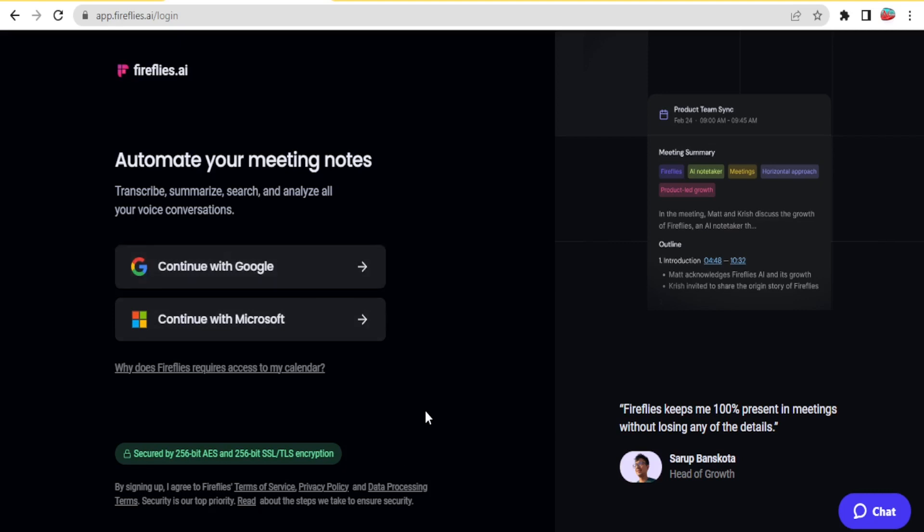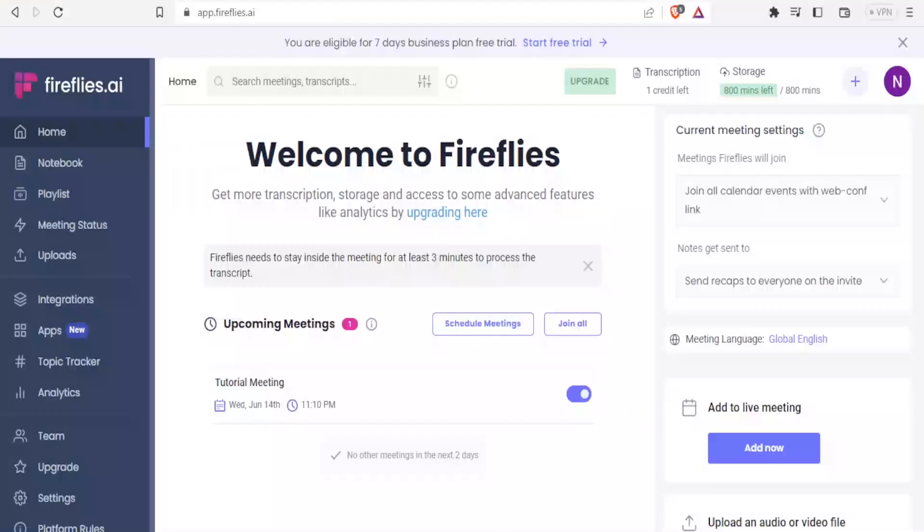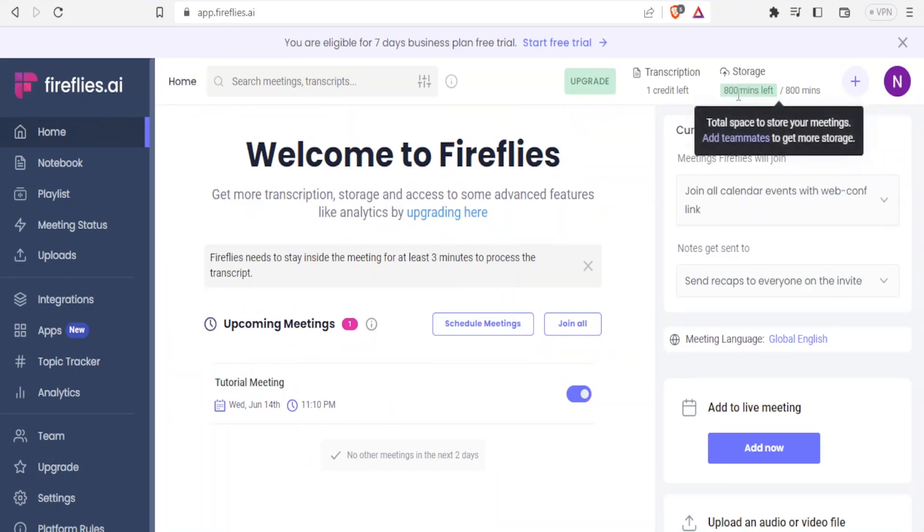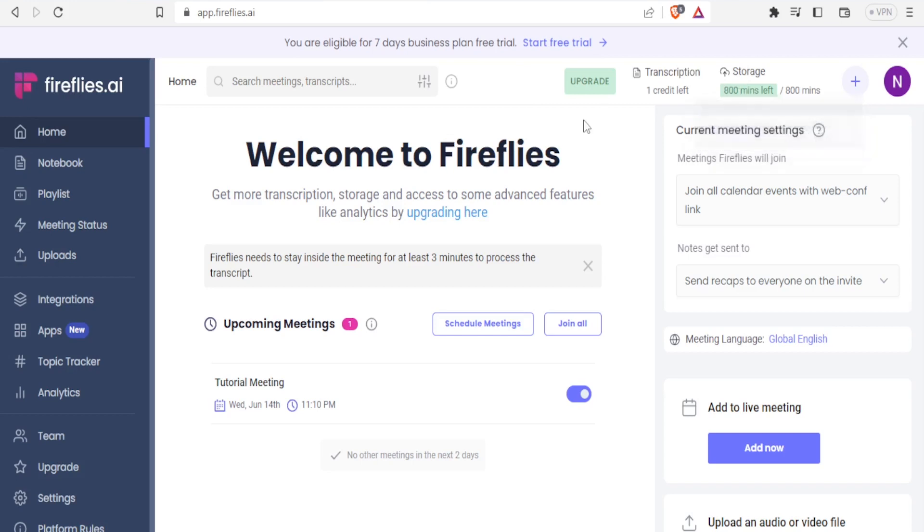And after that, you'll get to this page. And so you'll have a seven days business plan free trial. And then this is the homepage. You'll notice up here we have 800 minutes left. That is the total space to store your meetings. And you can add teammates to get more storage. And so this is how your dashboard for Fireflies will look like.